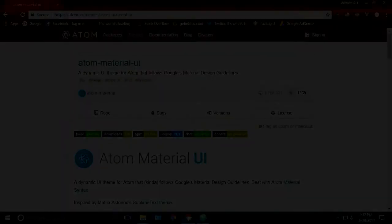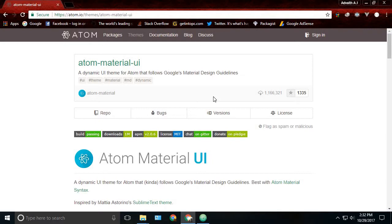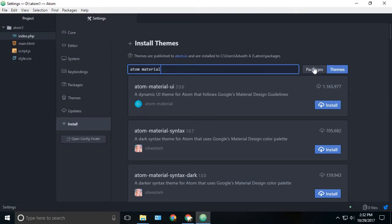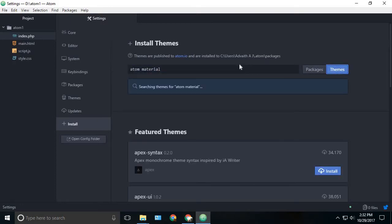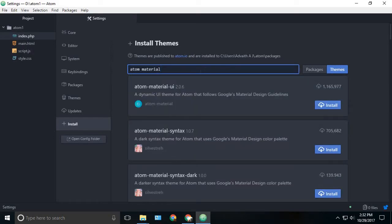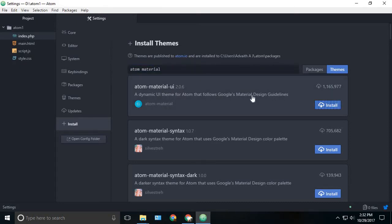The next is Atom material. Atom material is not a package, it's a theme for Atom. It's one of the best Atom themes which is available now. For installing it, go to your settings and here instead of searching in the packages, just click on the themes and type the package name and search it. When you search Atom material, you can see the Atom material UI and just click the install button.